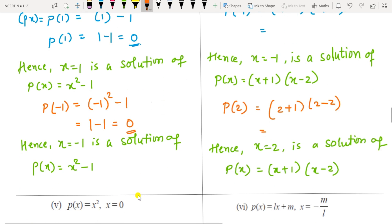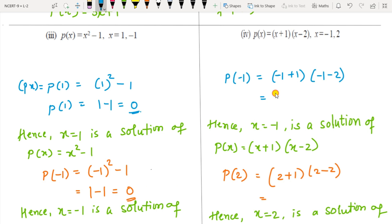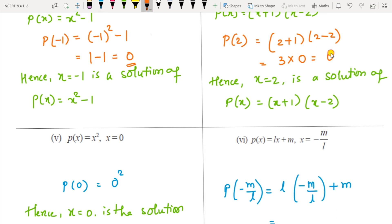For the next polynomial with x = −1 and x = 2: substituting x = −1, the factor (x + 1) becomes 0, so 0 times (−3) = 0 — yes, it is a solution. For x = 2: (2 + 1) = 3 and (2 − 2) = 0, so 3 into 0 = 0 — yes, this is also a solution. Write all the concluding sentences properly in each case.